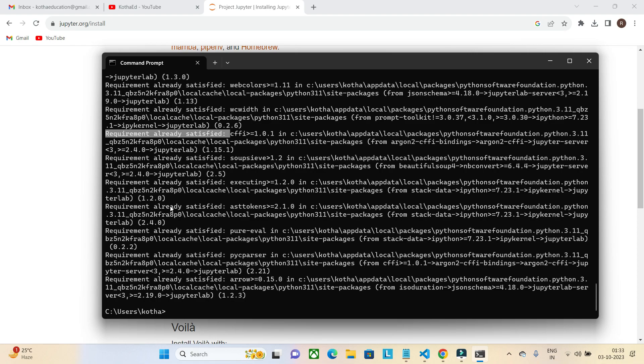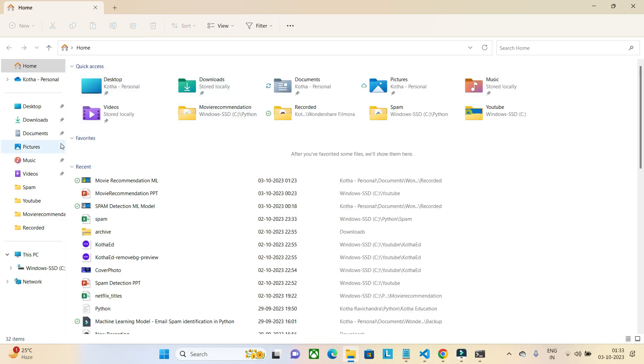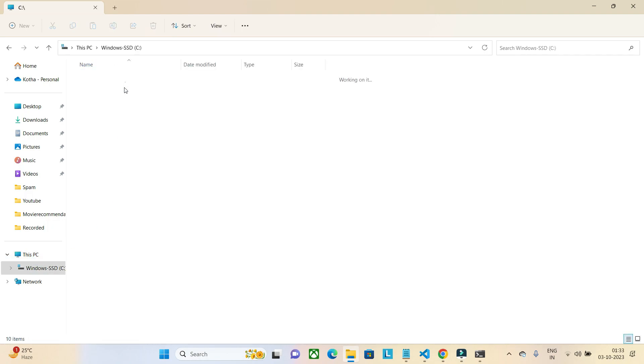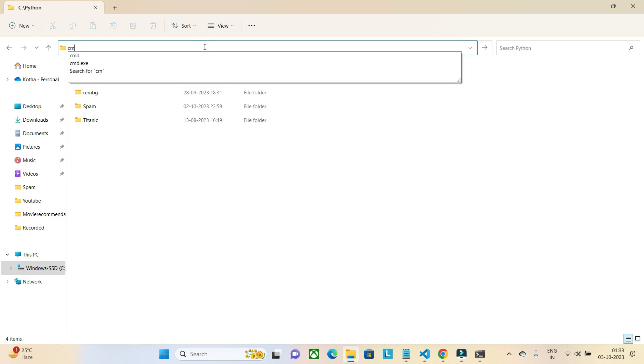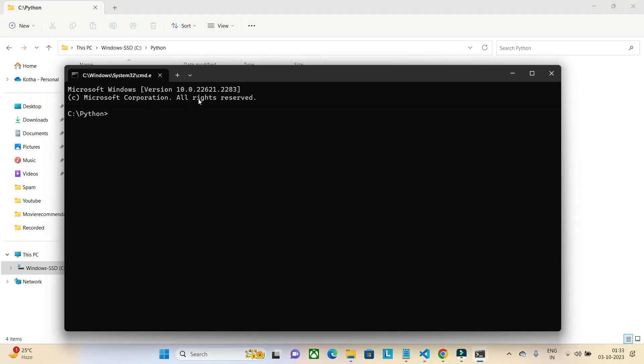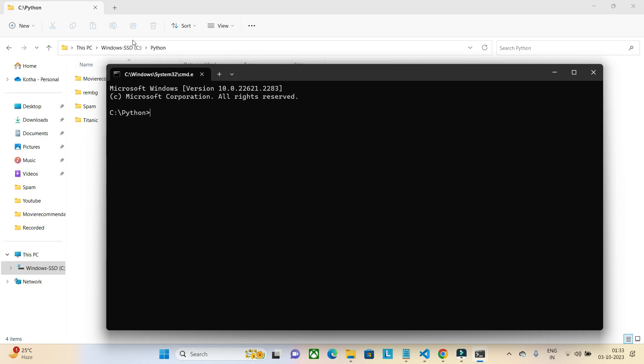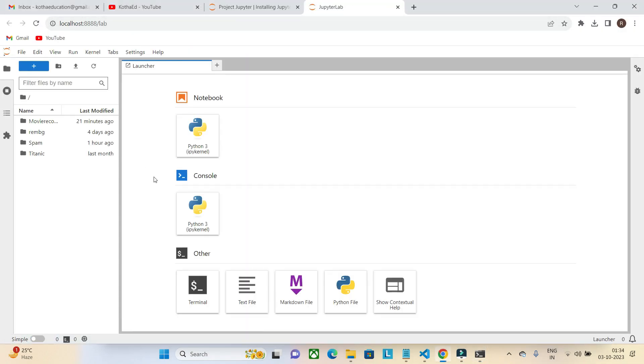This is how you can install Jupyter Lab. The next question is how to run Jupyter Lab. Go to any folder, I'm going into C drive and Python. This is my default library for all my Python projects. Selecting the path, removing it, and typing 'cmd.exe' and pressing enter. It will give you the command prompt in this location. Now type 'jupyter lab' and press enter. It will open a new window with Jupyter Lab in your default browser.